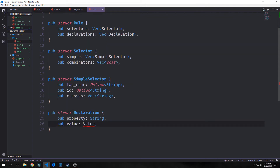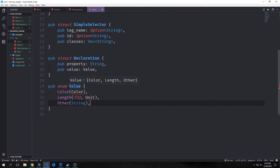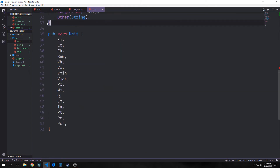Our declaration struct will have a field called property and then the value itself — similar to a hash map where you have the property you want to affect and the value you want to set. In our CSS implementation, values can be colors, lengths, or an other type. Color will contain a color, length will contain an f32 and a unit, and other will just have a string inside of it.